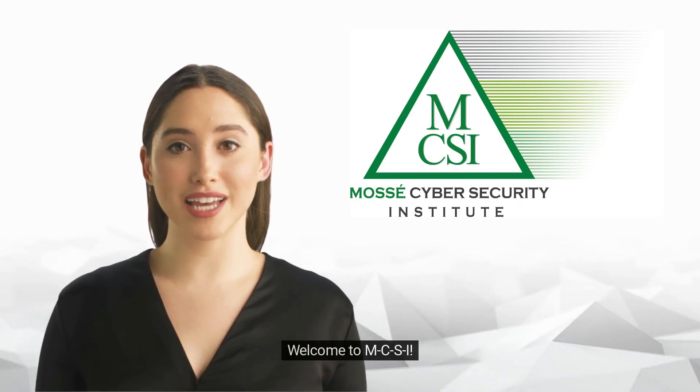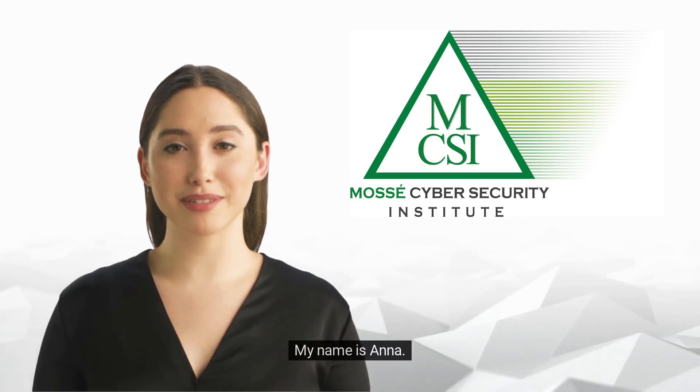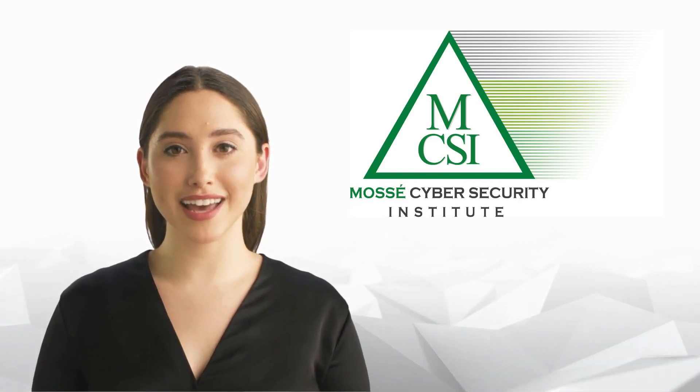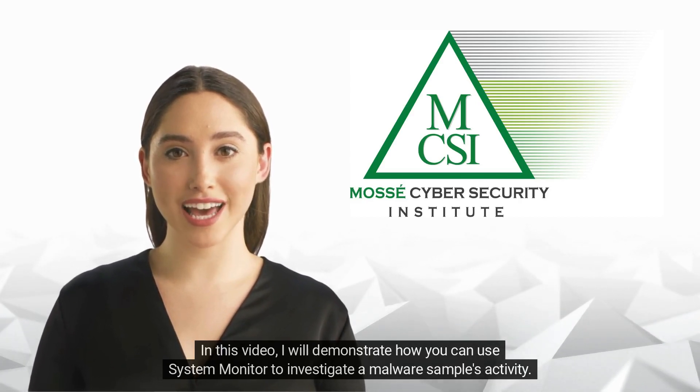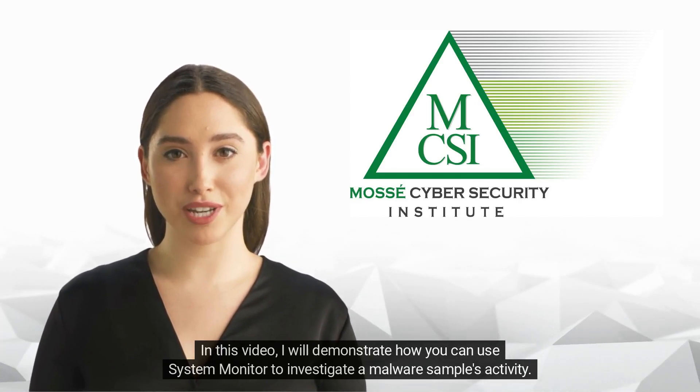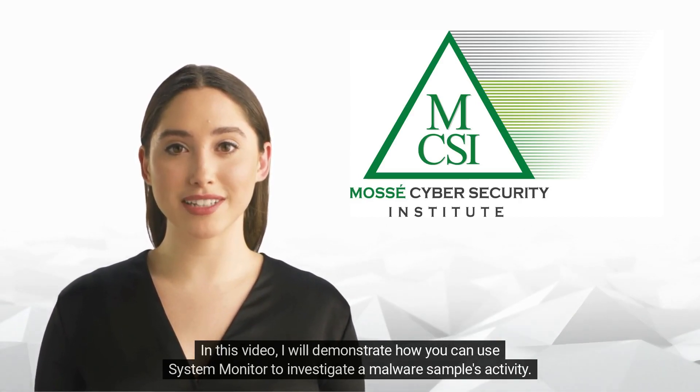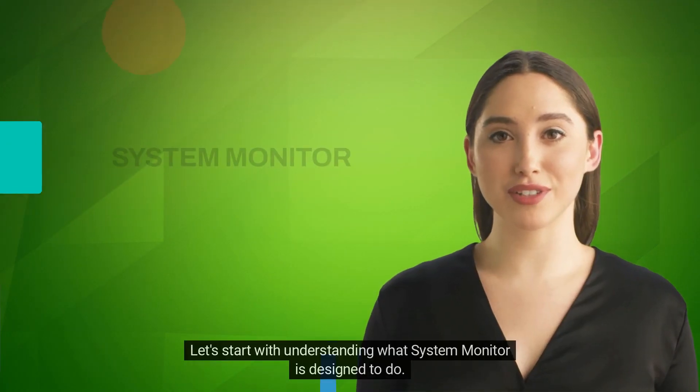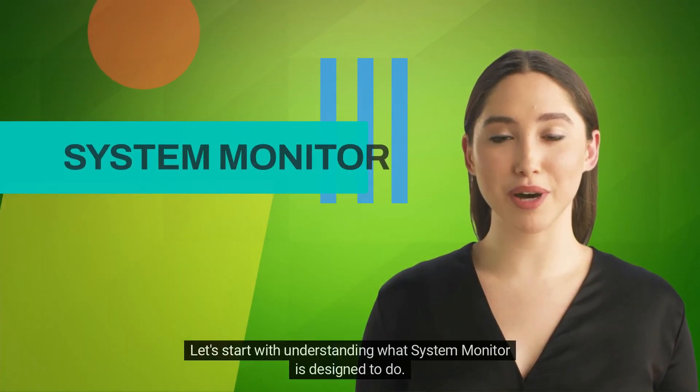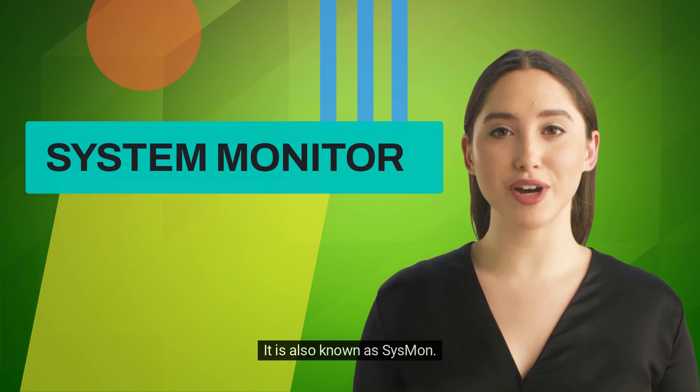Hi there, welcome to MCSI. My name is Anna. In this video, I will demonstrate how you can use System Monitor to investigate a malware sample's activity. Let's start with understanding what System Monitor is designed to do.